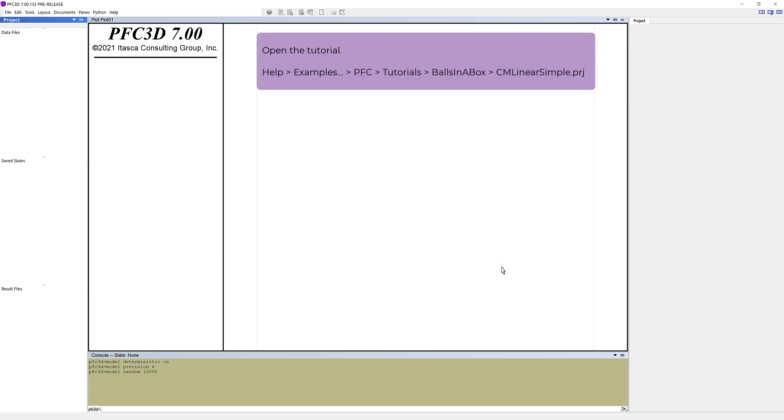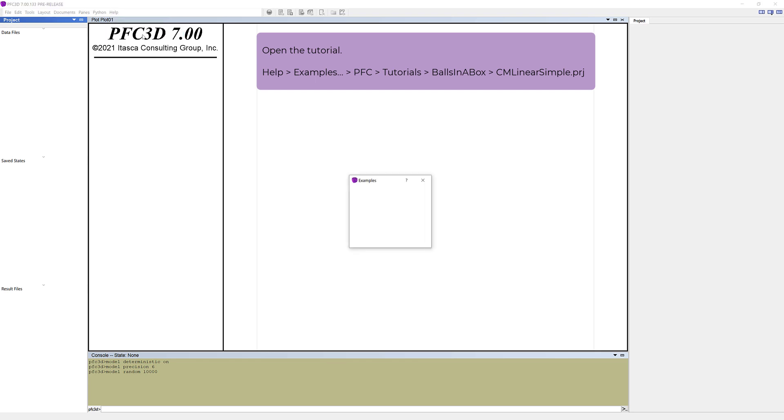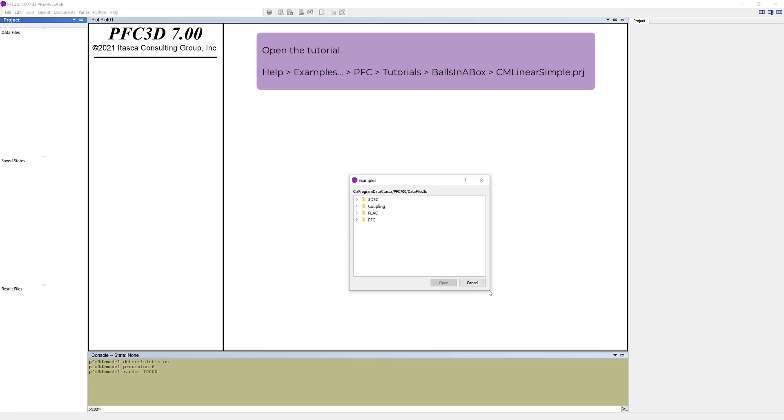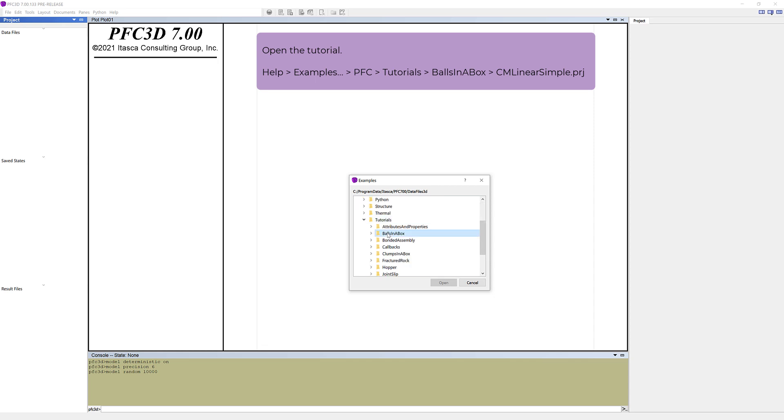To open the tutorial, go to Help in the menu bar and select Examples. A new Examples window opens. Select PFC, Tutorials, and Balls in a box. Select the project file and open it.